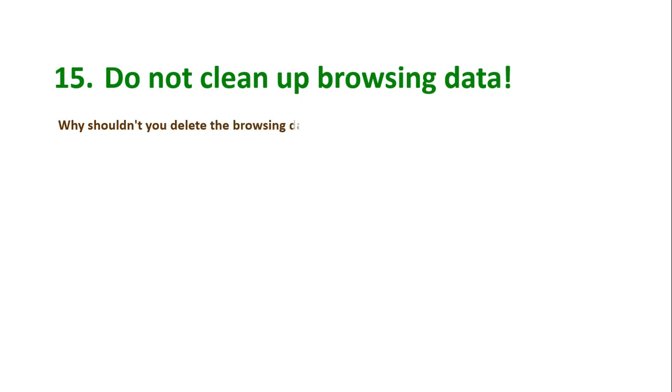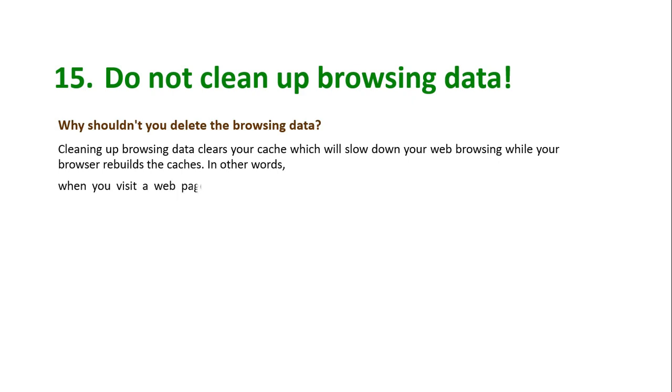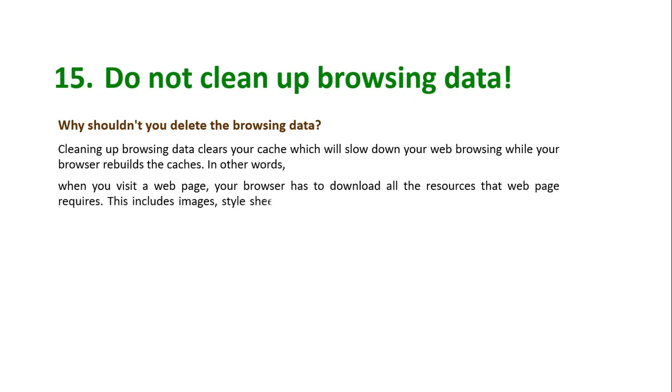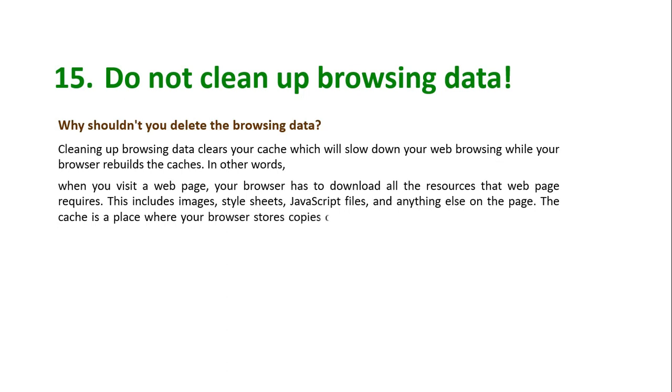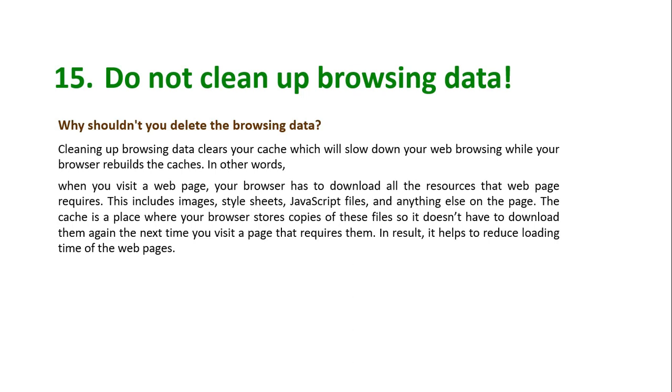Why shouldn't you delete the browsing data? Cleaning up browsing data clears your cache, which will slow down your web browsing while your browser rebuilds the caches. In other words, when you visit a web page, your browser has to download all the resources that web page requires. This includes images, style sheets, JavaScript files, and anything else on the page. The cache is a place where your browser stores copies of these files so it doesn't have to download them again the next time you visit a page that requires them. As a result, it helps to reduce loading time of web pages.